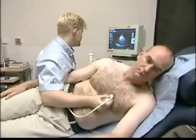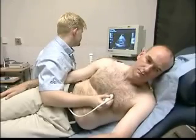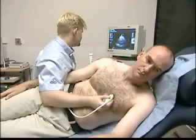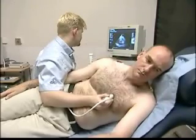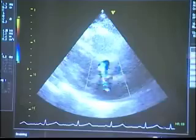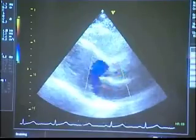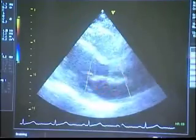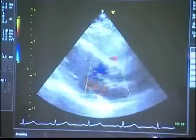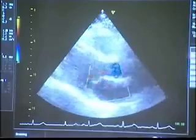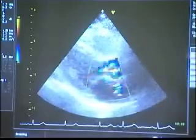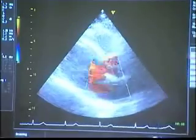Ultrasound reflected by blood flowing away from the transducer returns with a slightly lower frequency and shows up blue on the images. Conversely, blood flowing towards the transducer is shown in red.